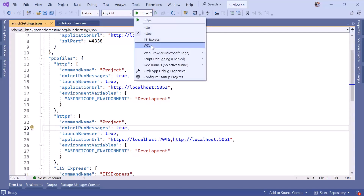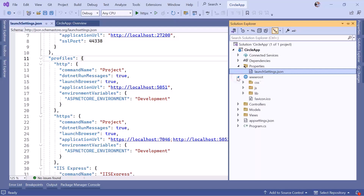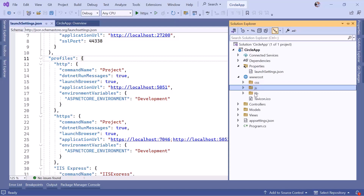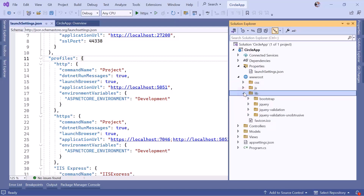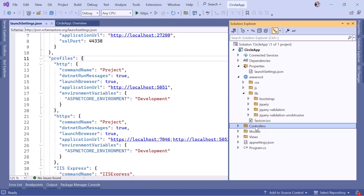Next is the root folder, also called the web root folder, which serves static files like HTML, CSS, or JavaScript. By default it contains a CSS folder, a JS folder, and a lib folder for libraries such as Bootstrap, jQuery, and jQuery Validation. The Controllers folder contains the MVC controllers, which handle user input and interactions. By default we have the HomeController.